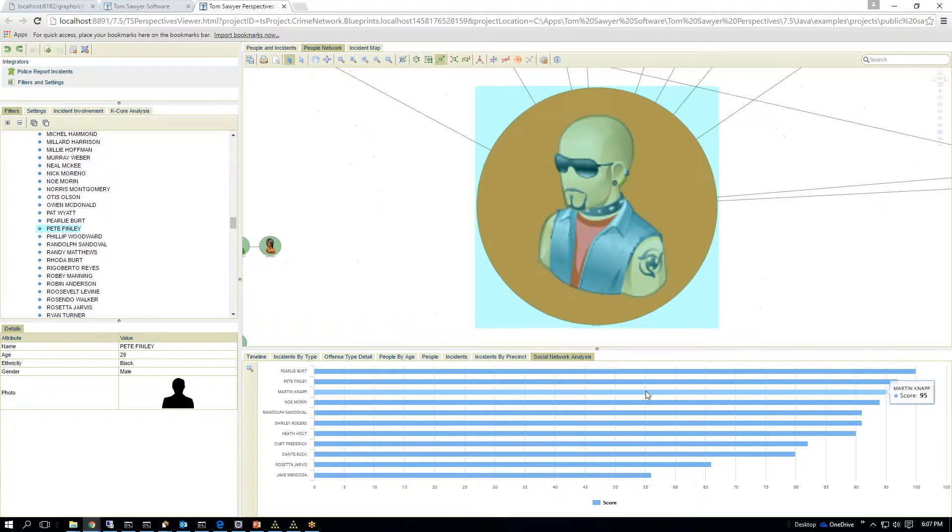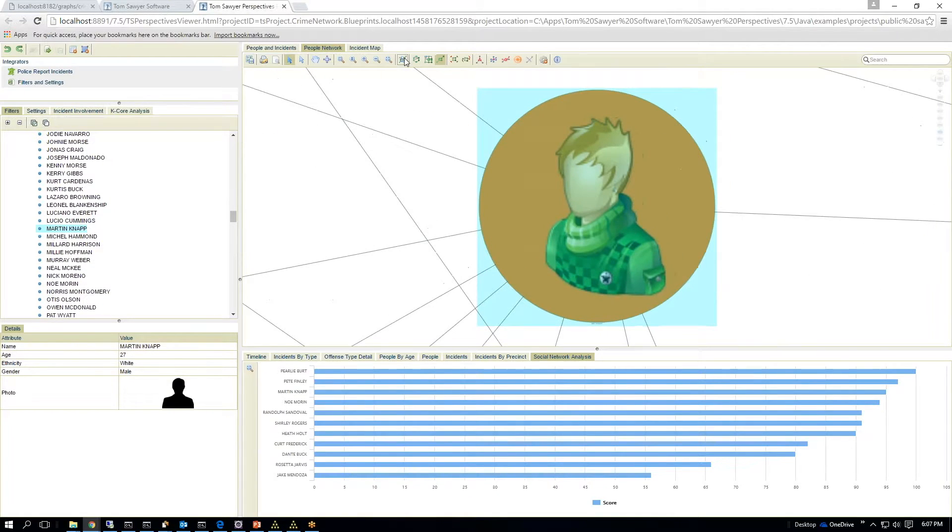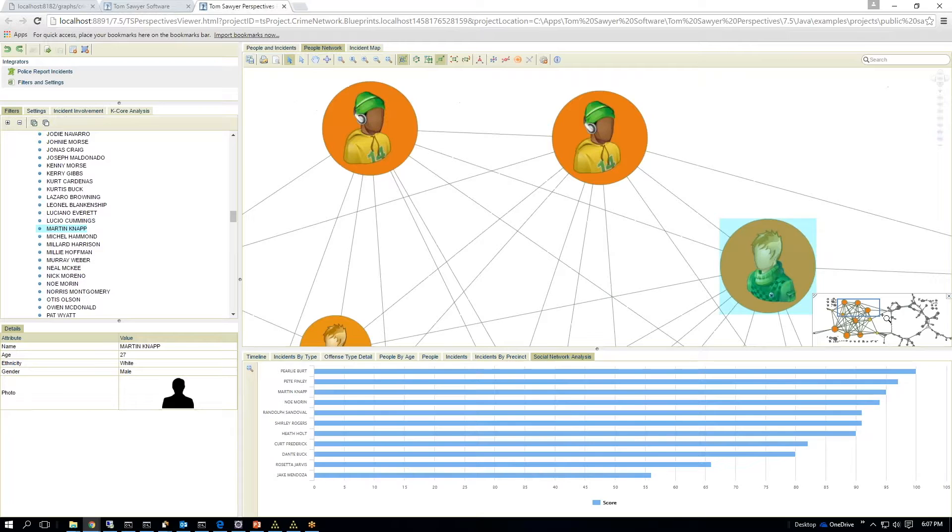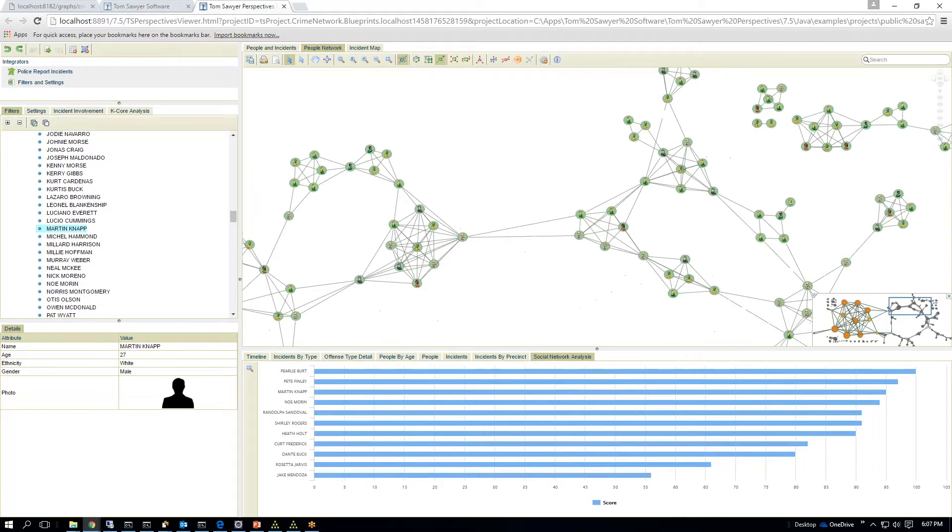So this identifies influencers. And again, you can zoom around here and you can bring up your overview window and you can zoom here.